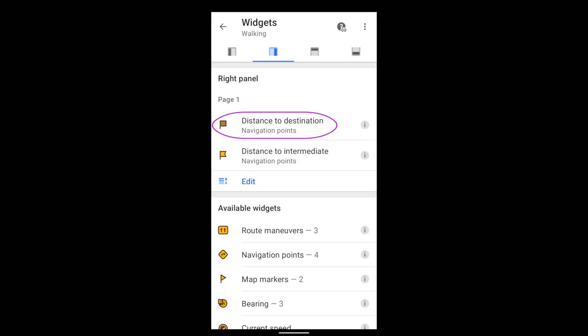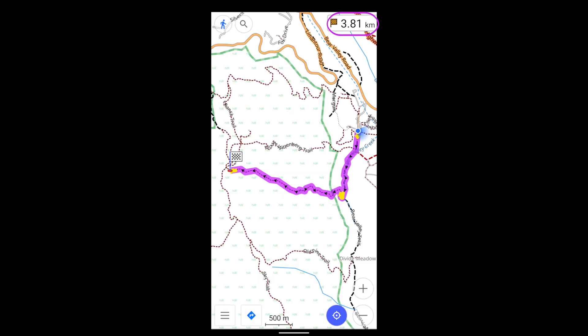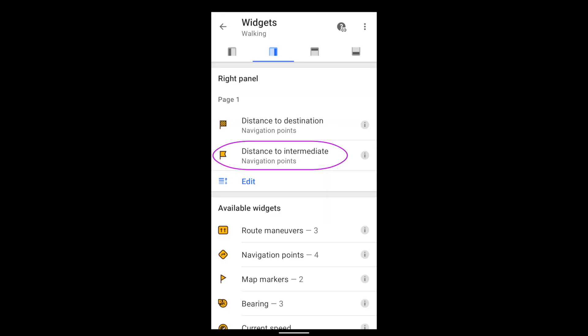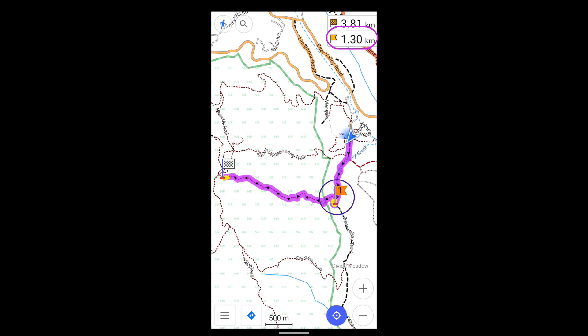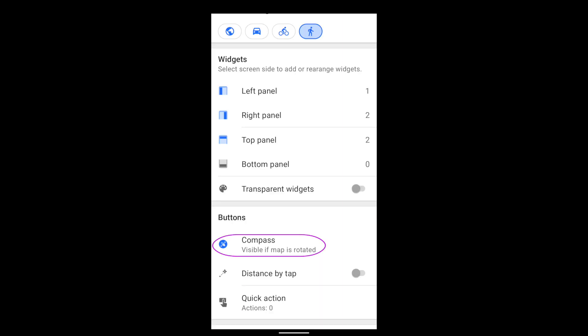It will also show the names of hiking paths. Distance to the destination will of course show you how far you have to go. If you have an intermediate destination, it can show that too. For outdoor navigation, I find the compass button useful.